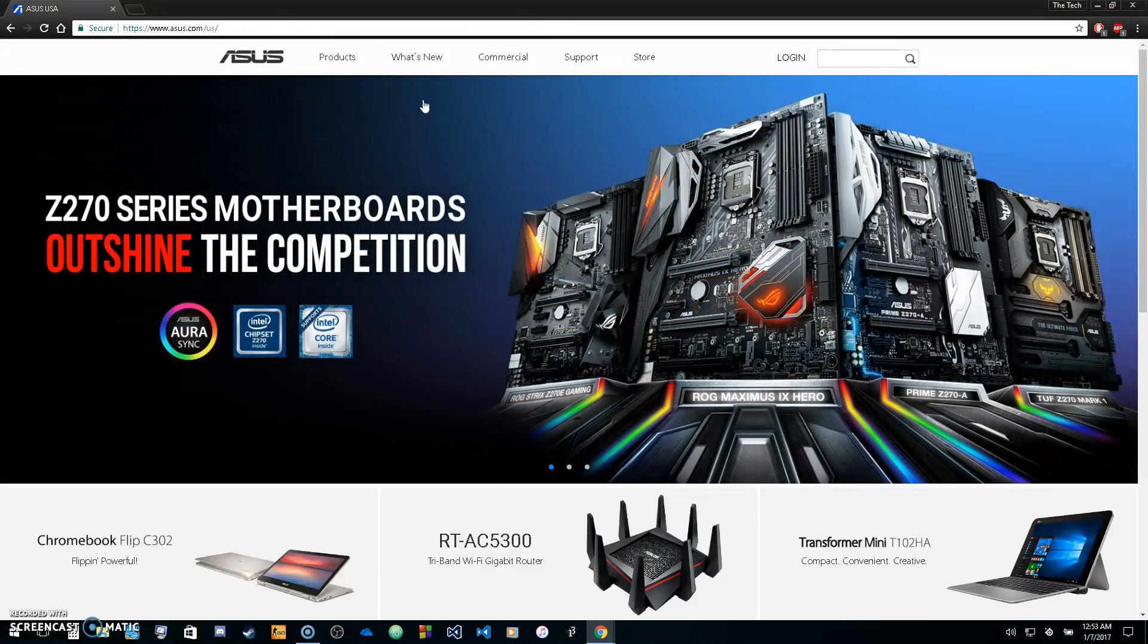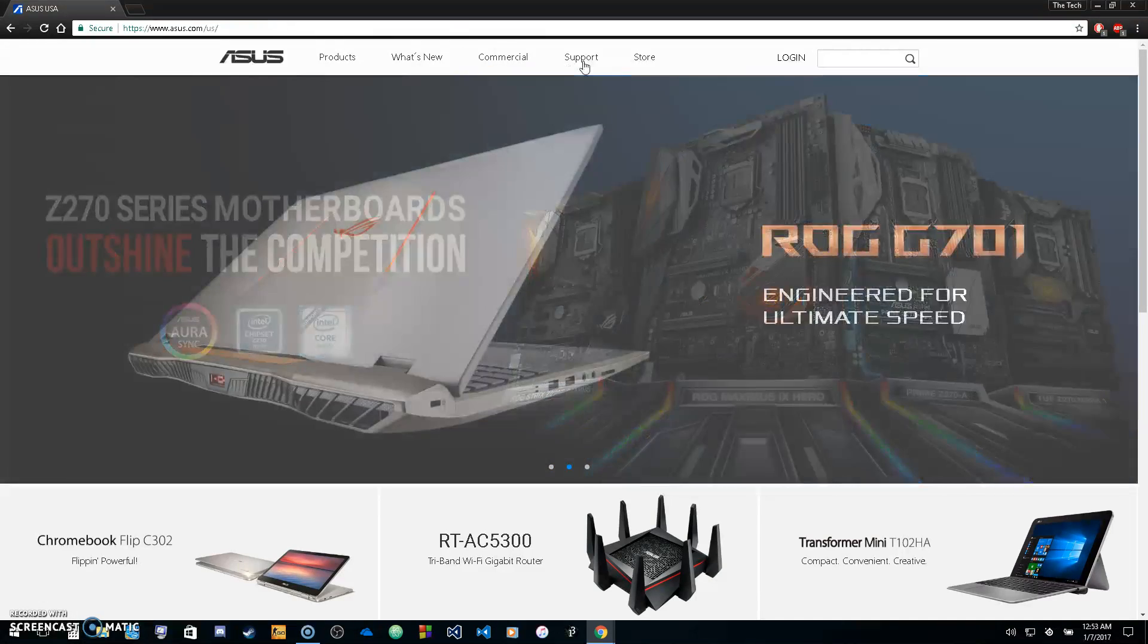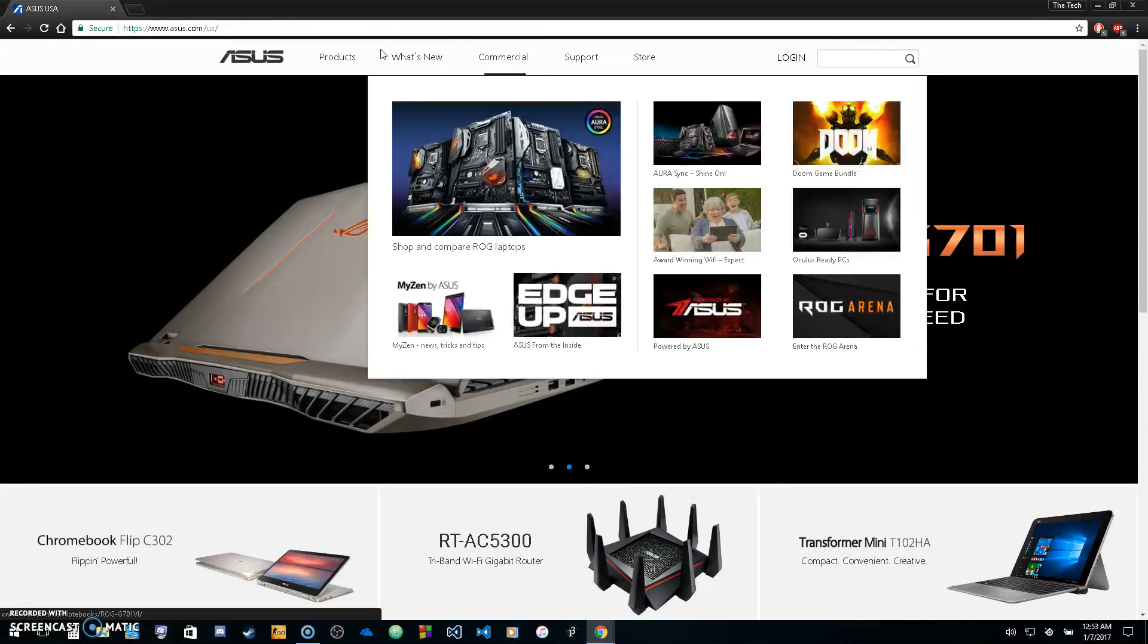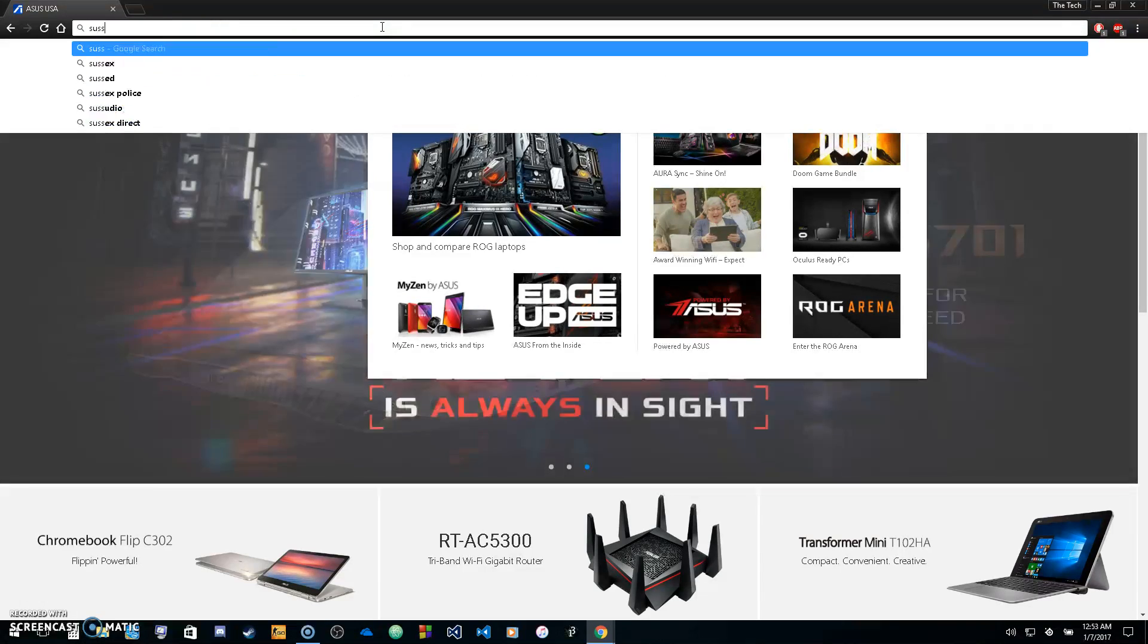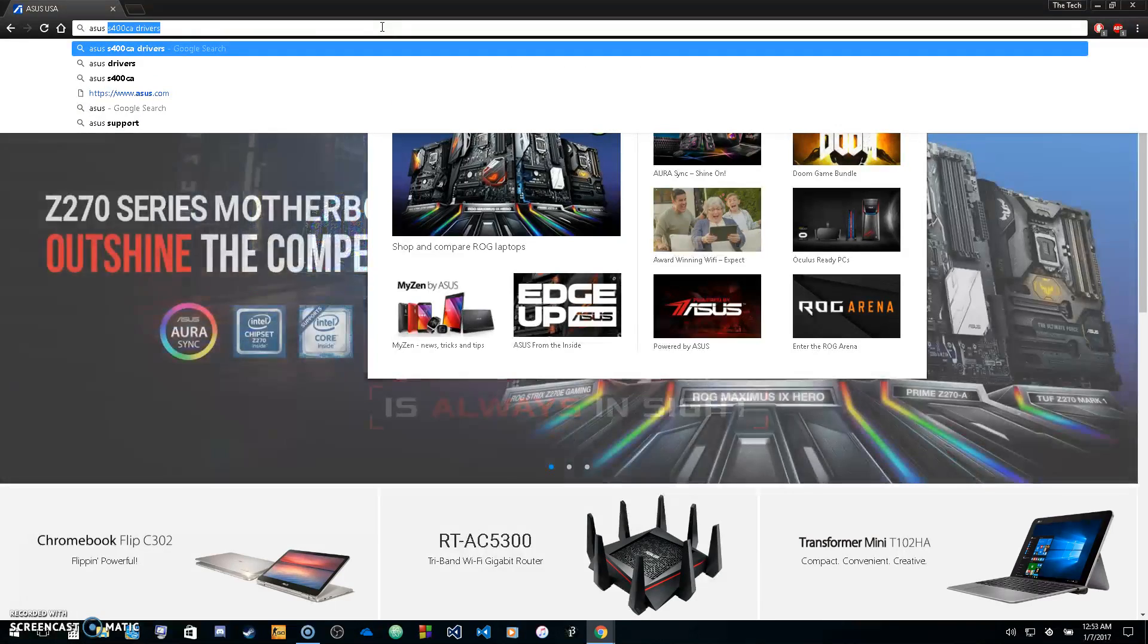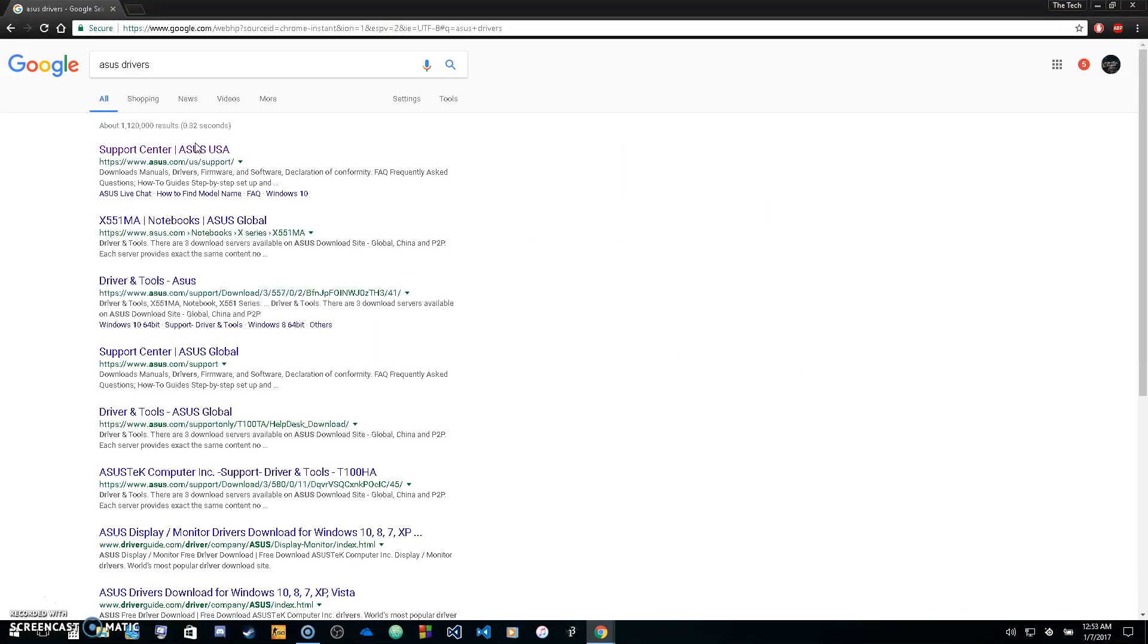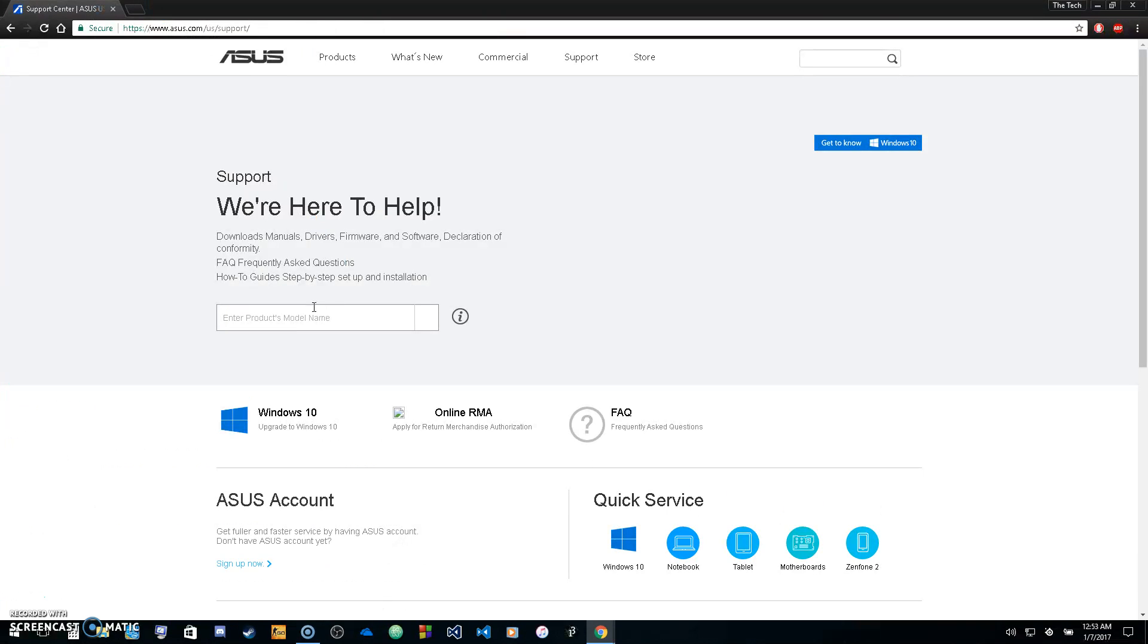With Asus.com, you can go to support, or an easier way is to just type in Asus drivers. At the top of your search bar, type in Asus drivers and click the top link, Asus.com/us/support.